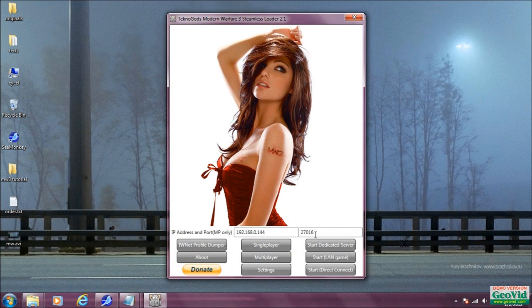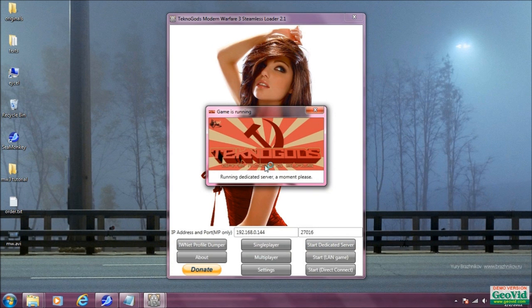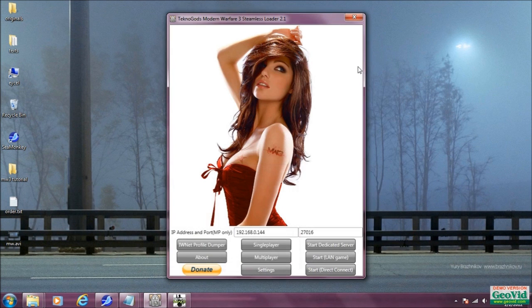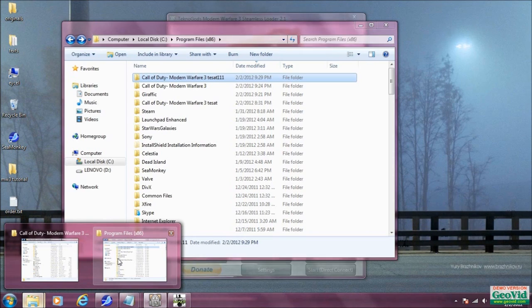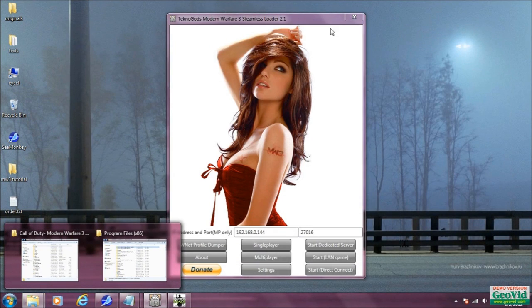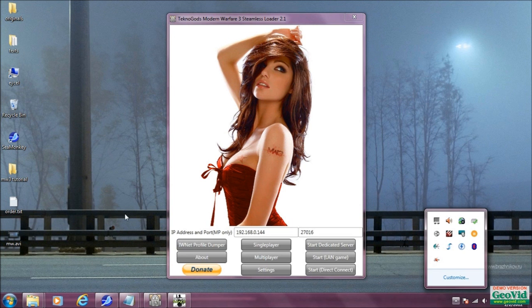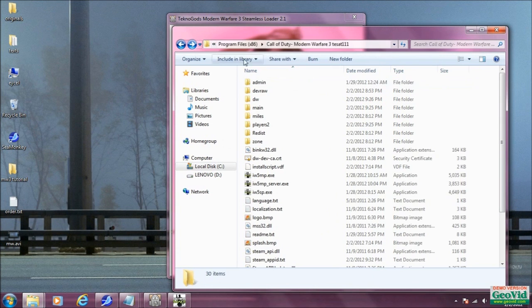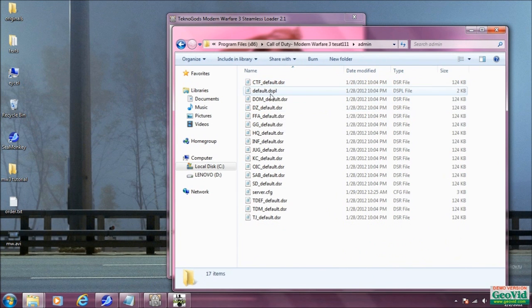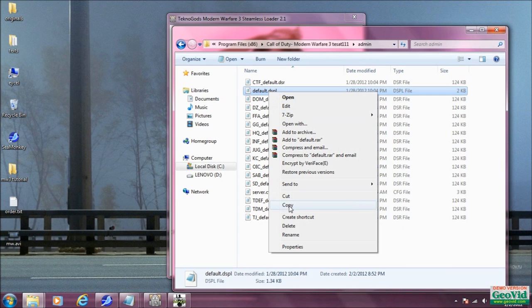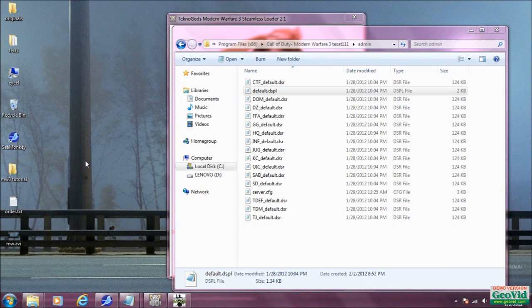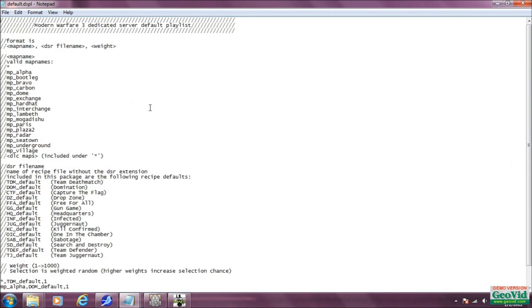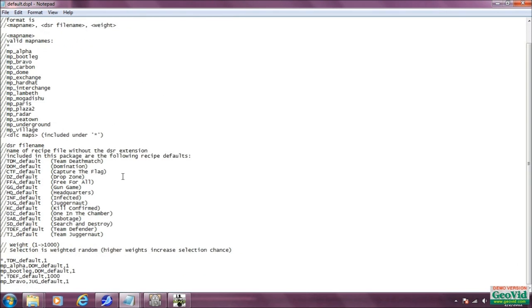We've got that all working — our dedicated server pops up like it's supposed to with the console, and that's what we needed to start our server. Let's quit chatting and get our files done. What we want to do is go to our game folder, go to admin, and copy this default .dspl file — this is our map rotation file — and paste it onto the desktop. Compared to what we had to go through before, this is pretty much a cakewalk.